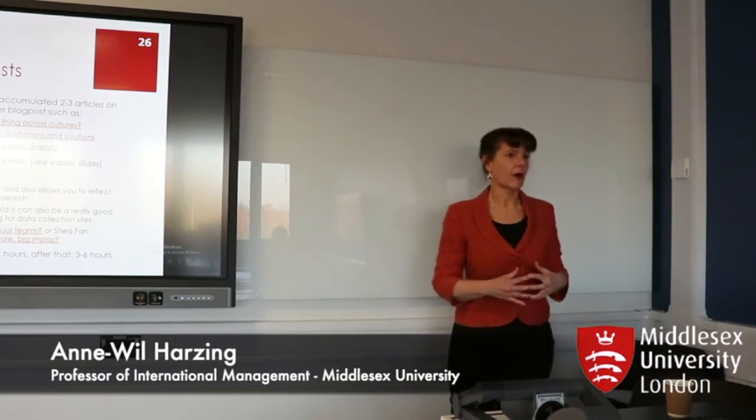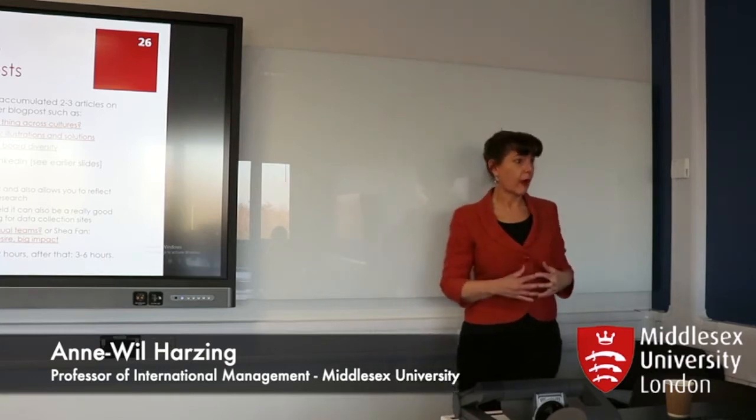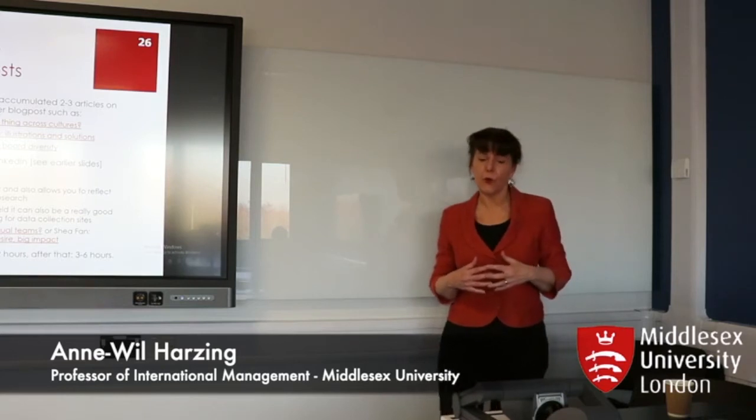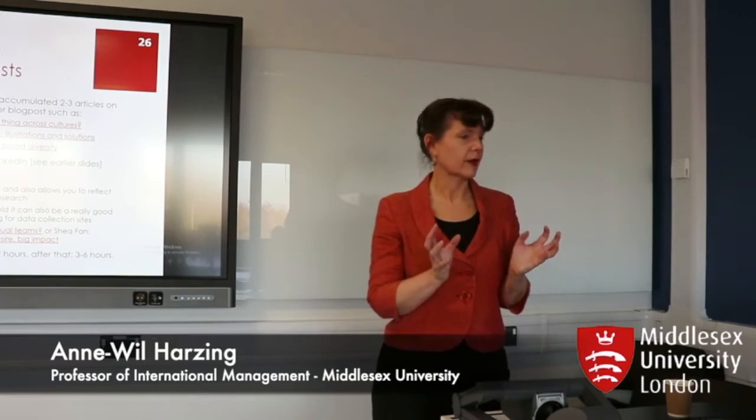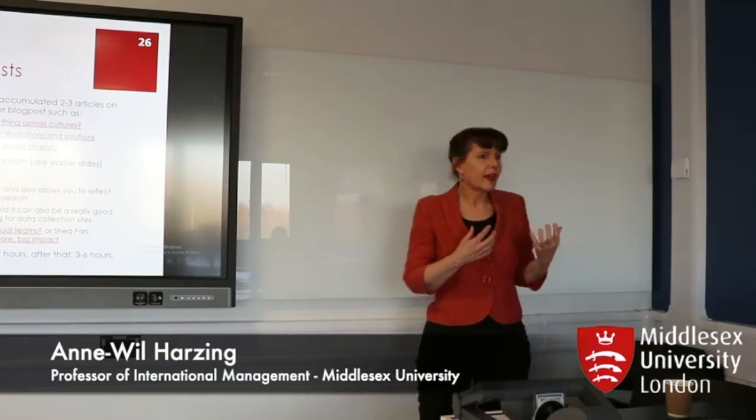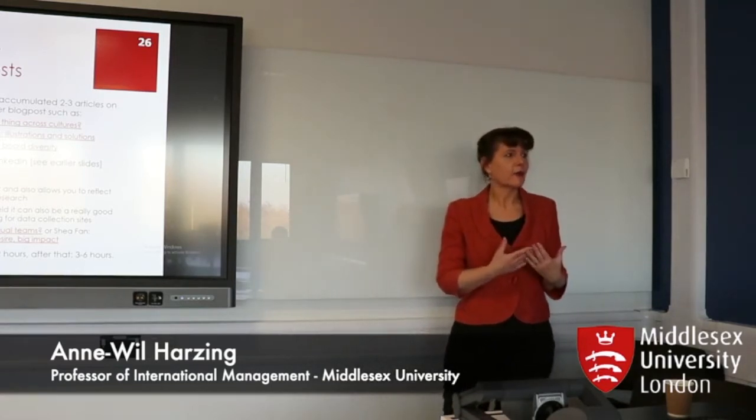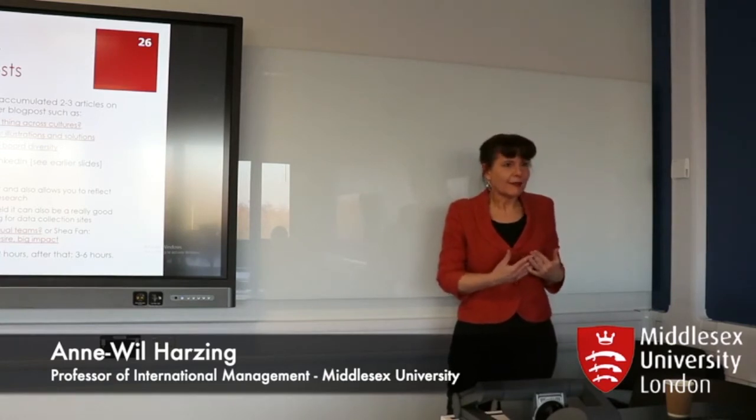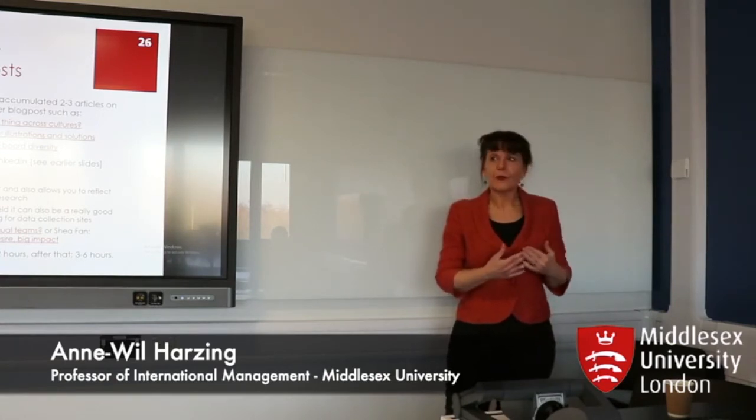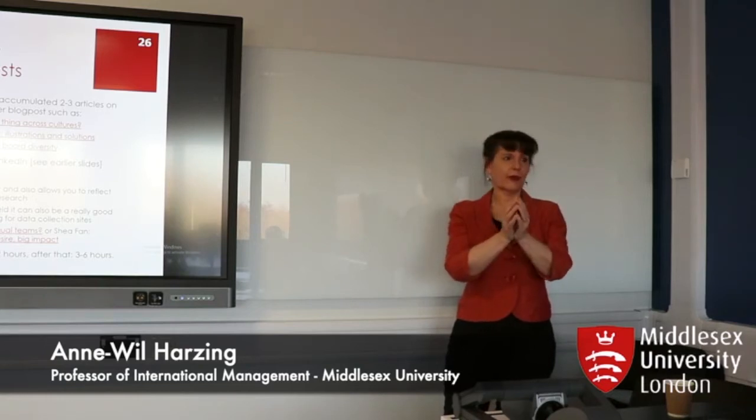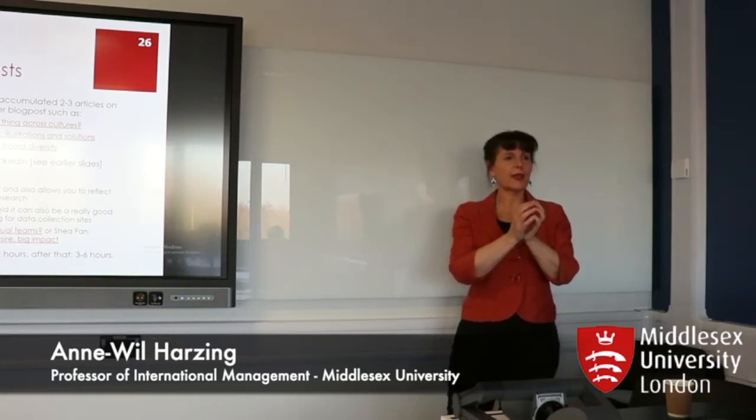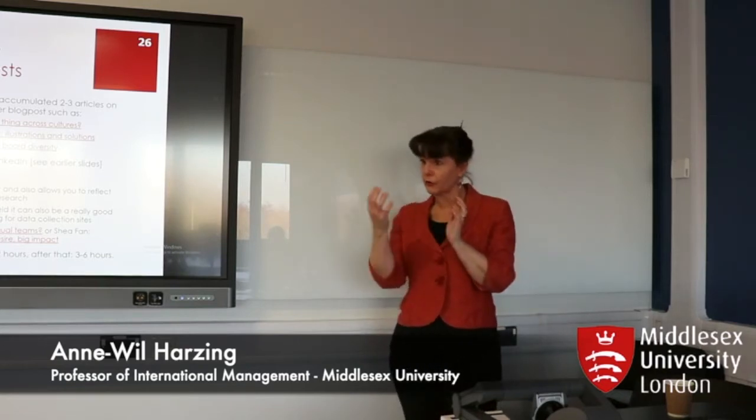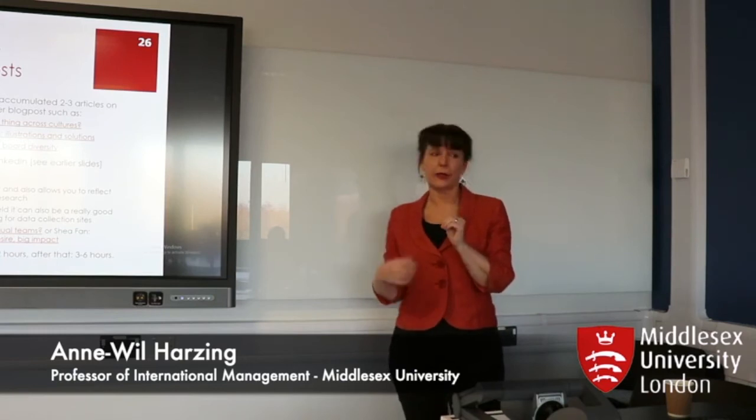More generally, academics tend to write mostly about their own research. You can write a blog about an individual article, but more useful is writing a blog post about a number of articles, because that is how you create impact. You don't create impact by doing one article on a particular topic. You create impact by having a research stream on a particular topic.